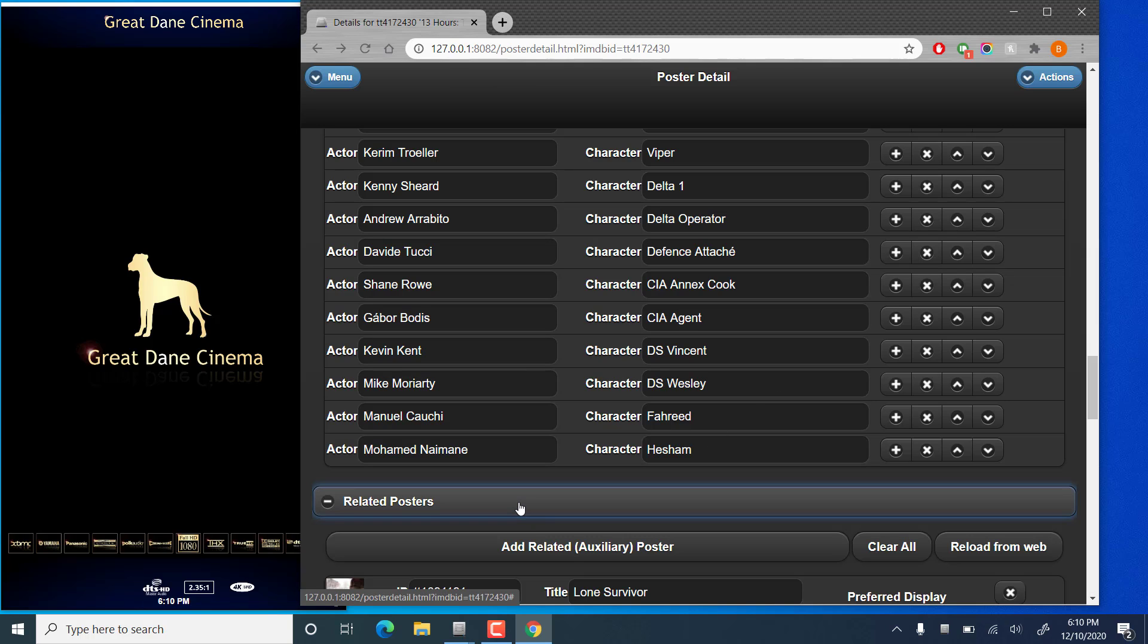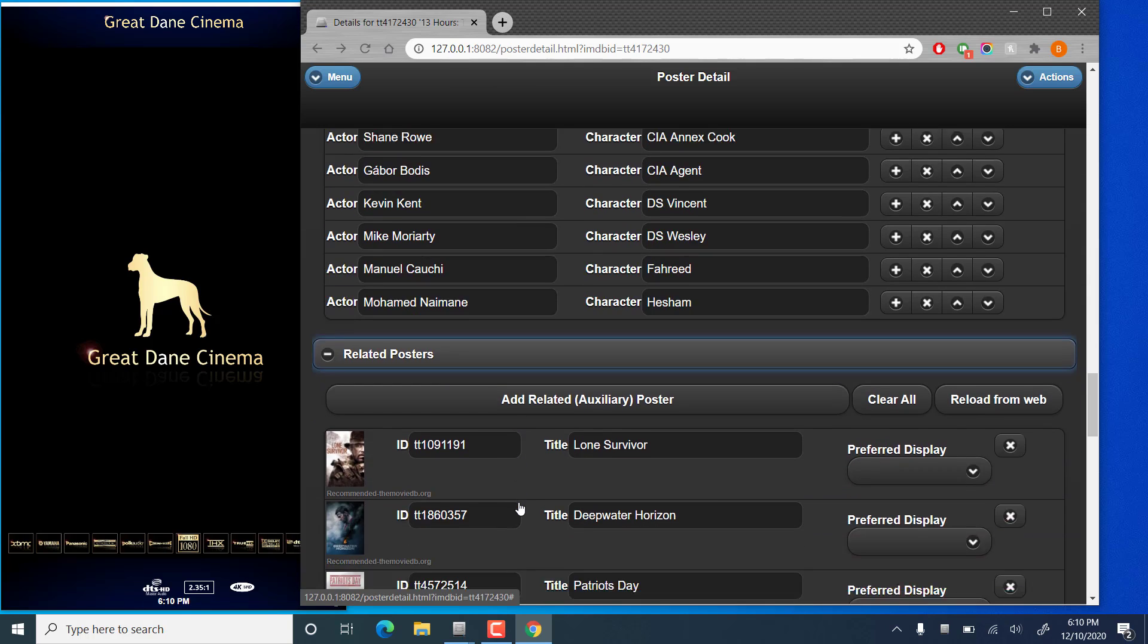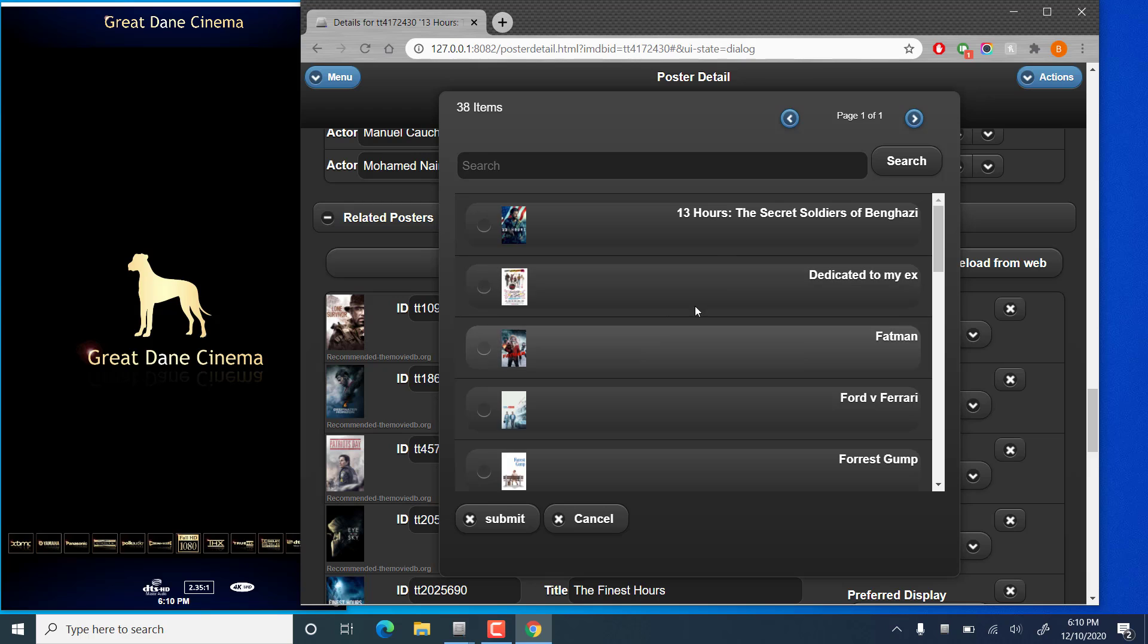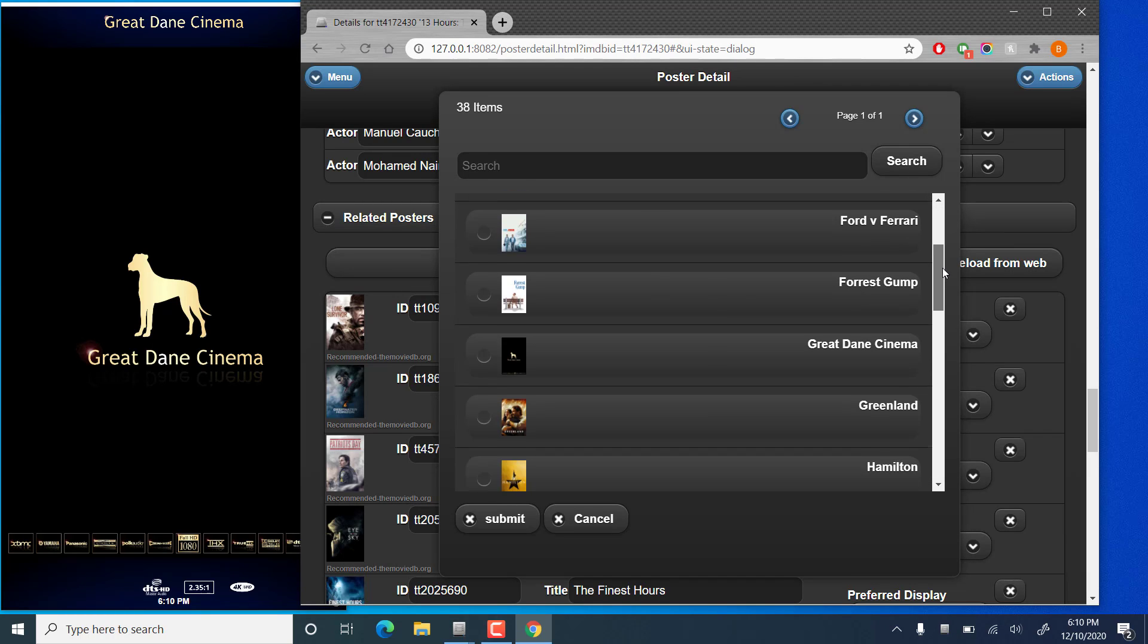Related posters. These are shown on auxiliary displays if you're using multiple displays. You can remove or add additional here if you like. It's simply add related and you can pick whichever ones you like from your existing poster cache.